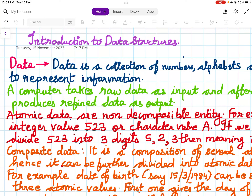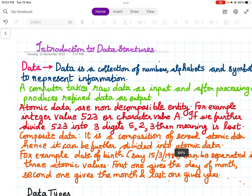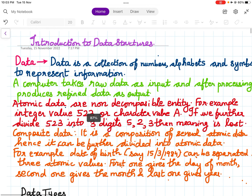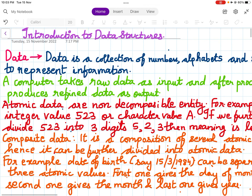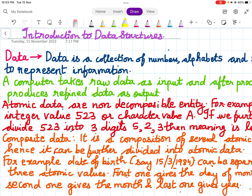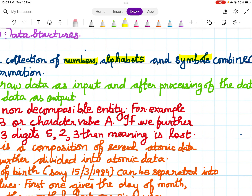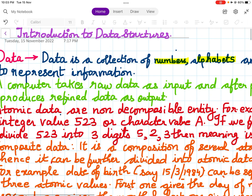Introduction to data structures. What is data? A data is a collection of numbers, alphabets, and symbols combined to represent information. It is a collection of numbers, alphabets, and symbols which are combined to give certain information.